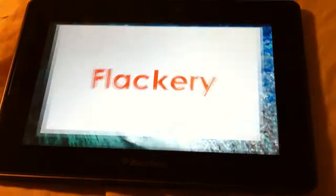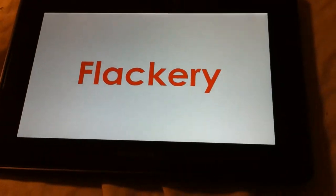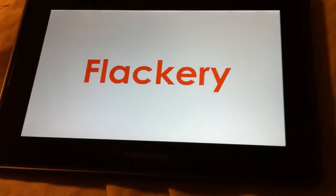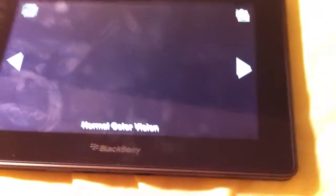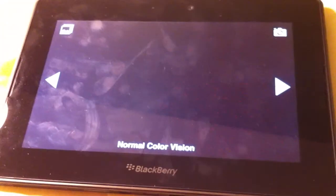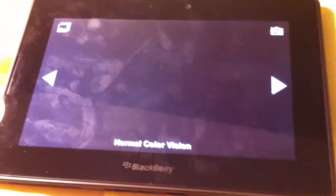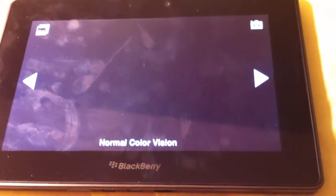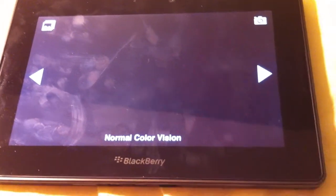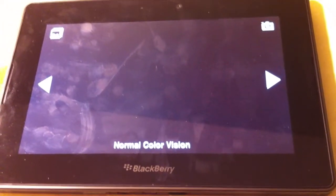I've always wondered what it was like to be colorblind. I have relatives that are colorblind and I've asked them some very annoying questions like what color is this, what color is that, but I never really could understand what it would be like.